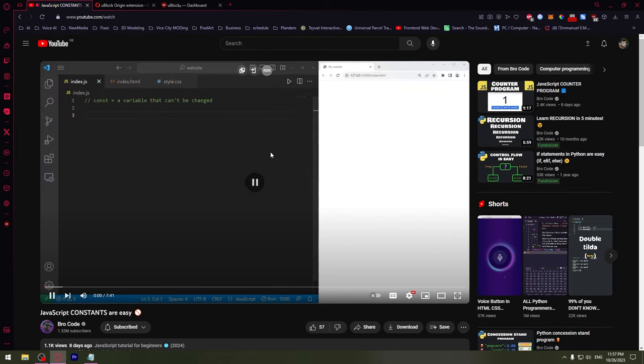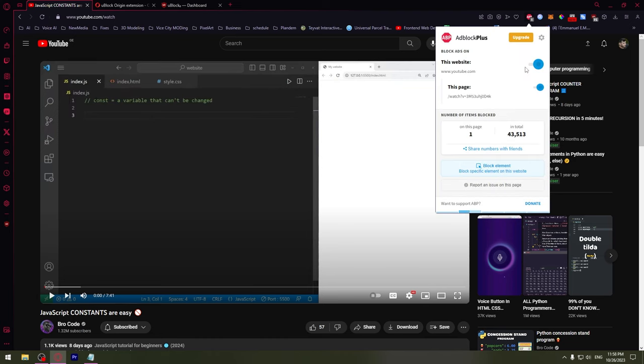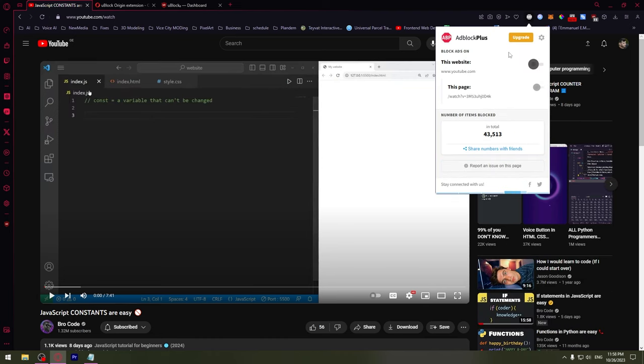As you can see, the pop-up doesn't show up anymore. But to be sure, you can disable other ad blocks. However, if it works fine, you can leave them running.